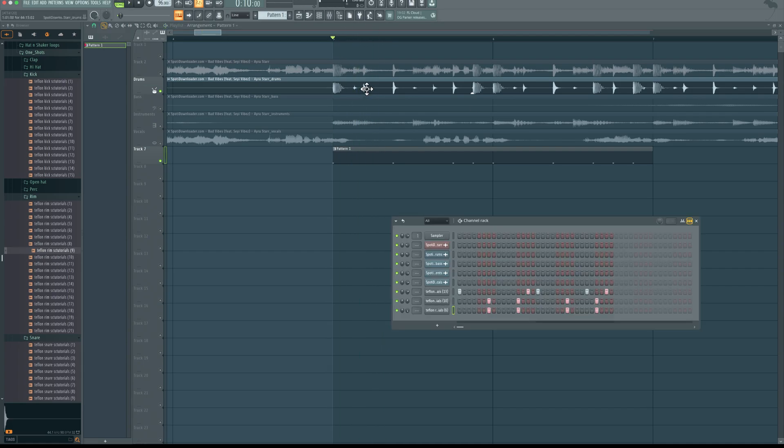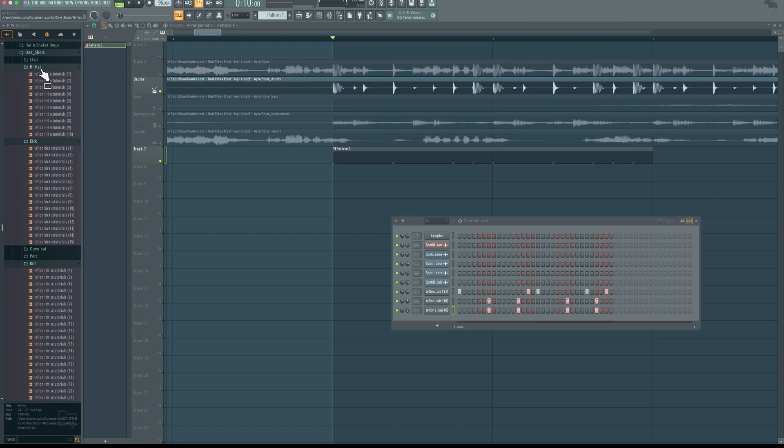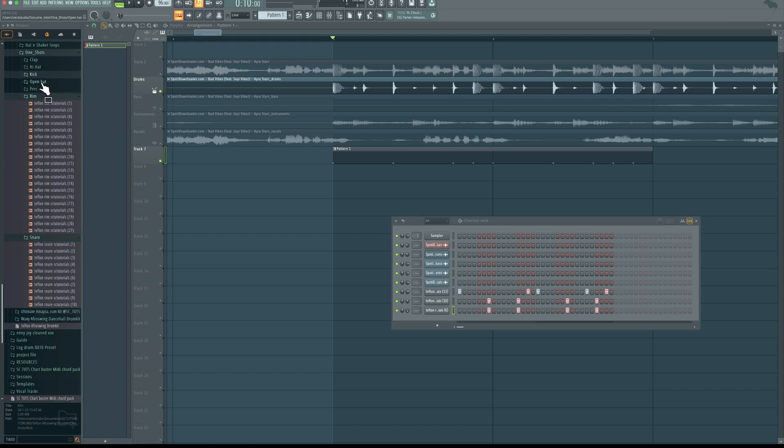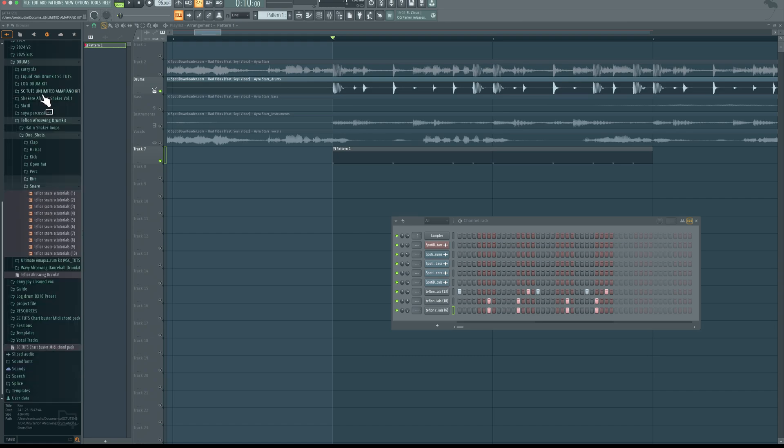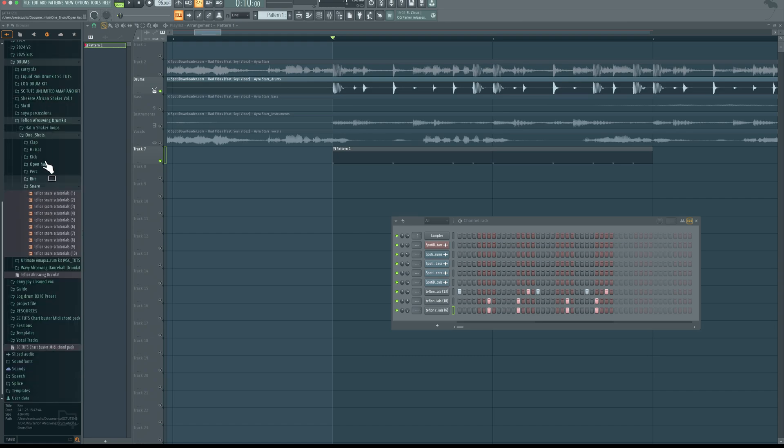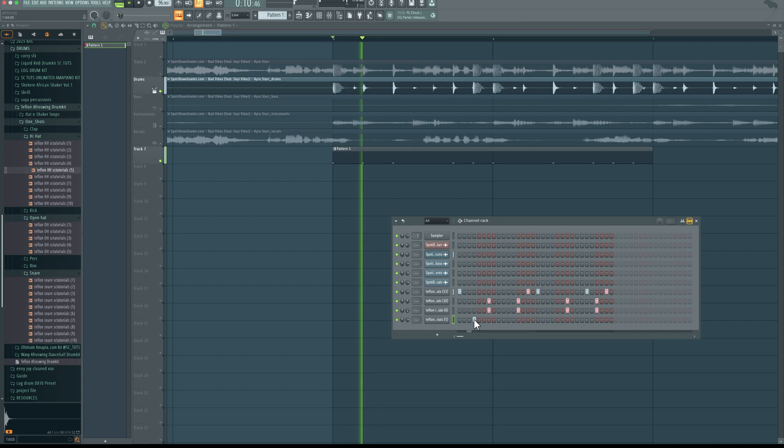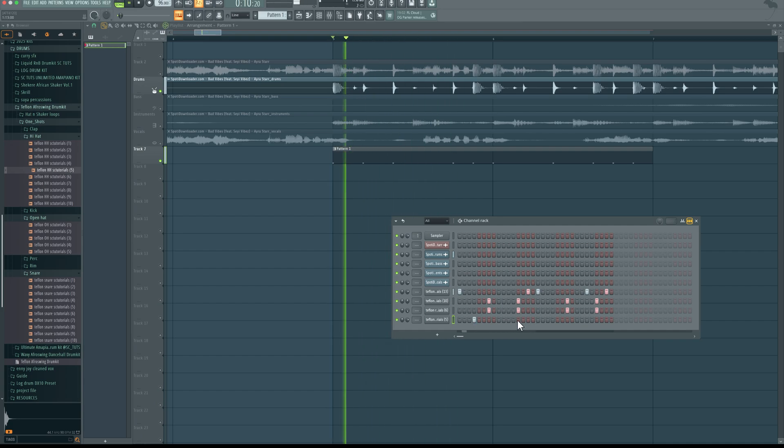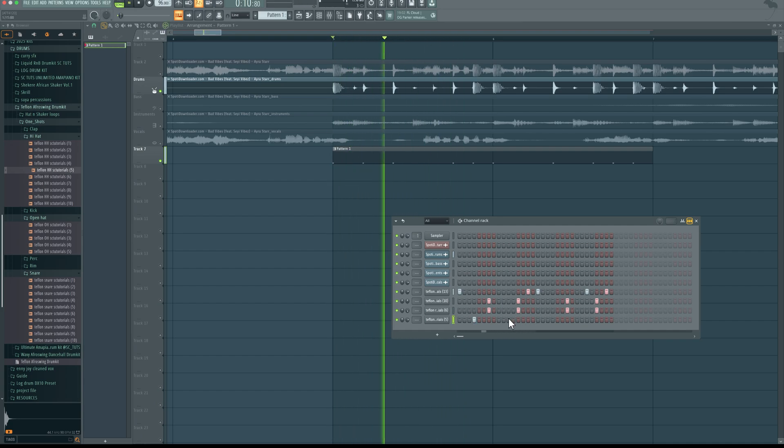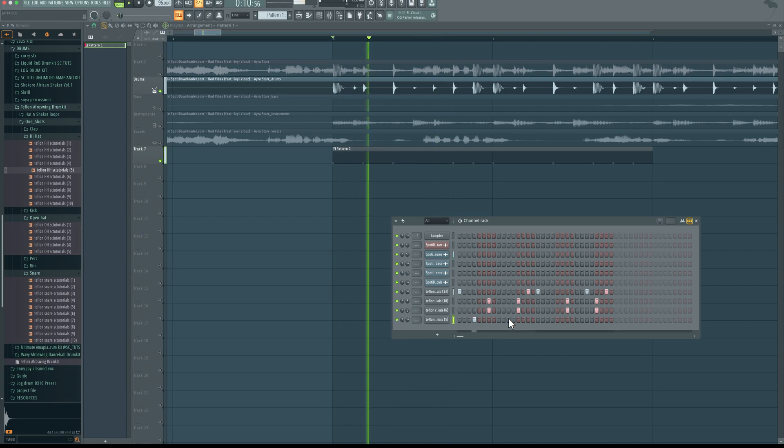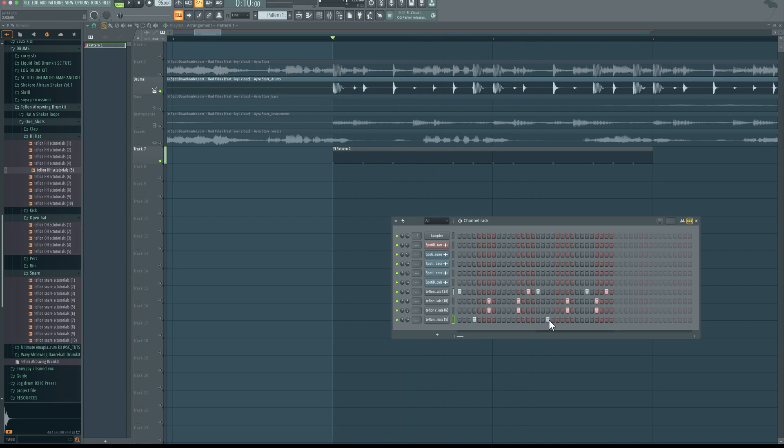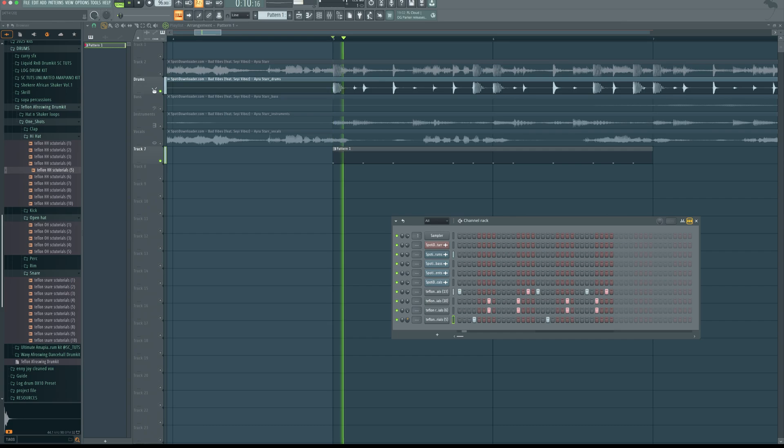So next, it sounds more like an open hat or a hat. So I'm going to look for a hat right here. Close this, open hat. Use the volume.